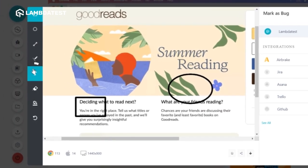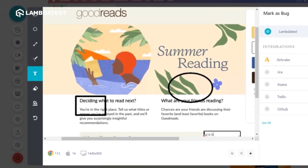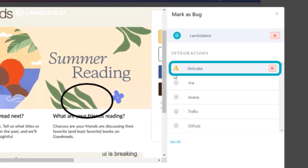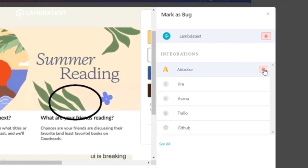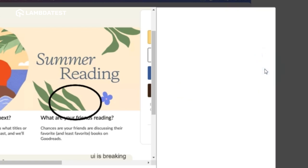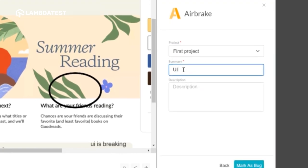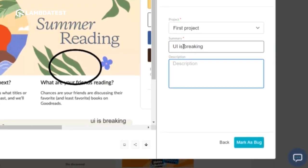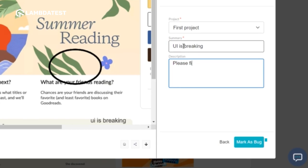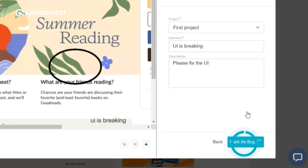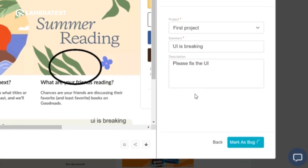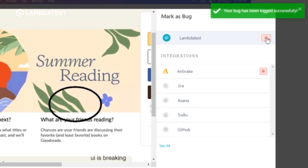After highlighting the bugs, click on the bug icon present in front of the Airbrake integration. Now enter the required credentials such as the project name, summary, and description, and click on mark as bug to raise the ticket in your Airbrake instance.